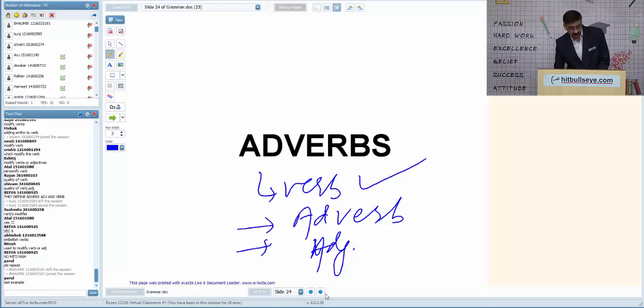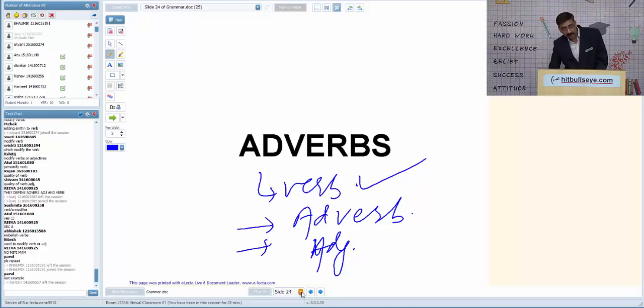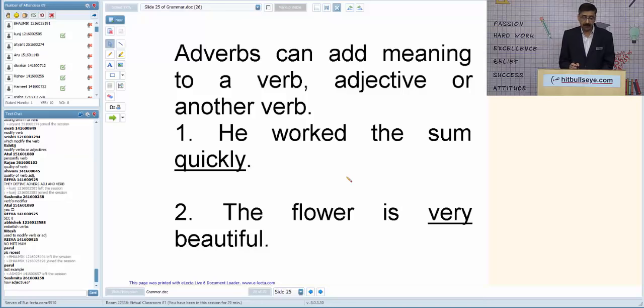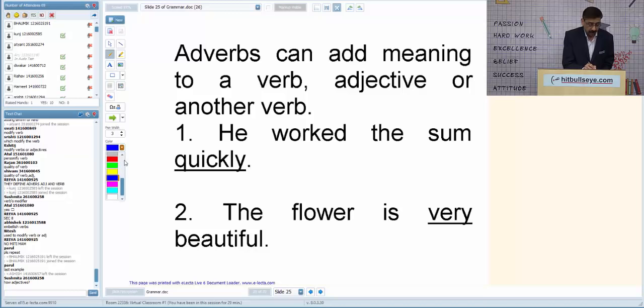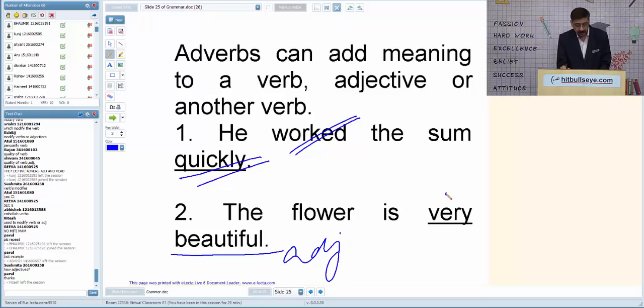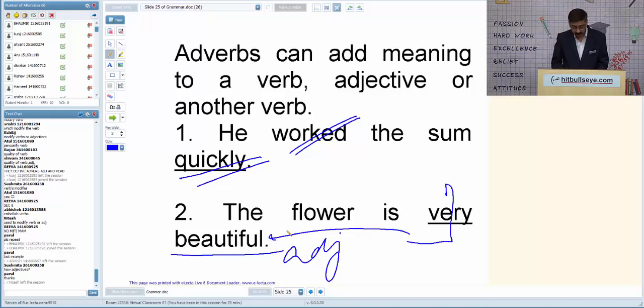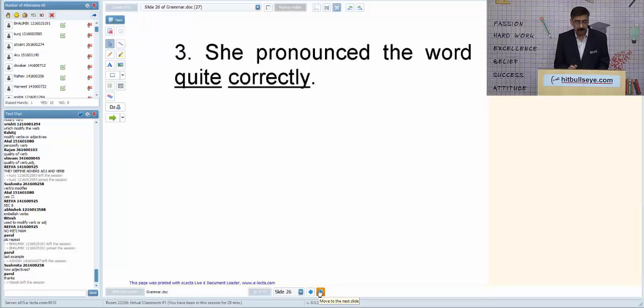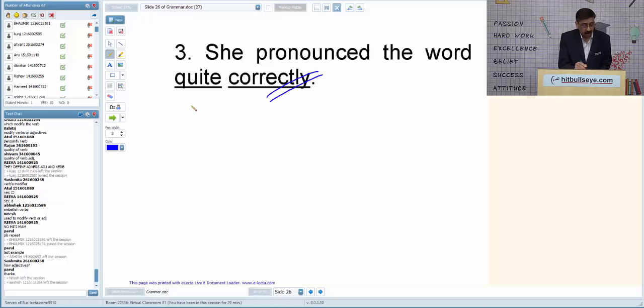Adverbs are words used to modify verbs, other adverbs, and adjectives. Example: 'He worked on the sum quickly' — 'quickly' modifies the verb 'work,' so it is an adverb. 'This flower is very beautiful' — 'beautiful' is an adjective and 'very' modifies it, so 'very' is an adverb. 'She pronounced the word quite correctly' — 'correctly' is already an adverb, and 'quite' modifies it, so 'quite' is also an adverb.